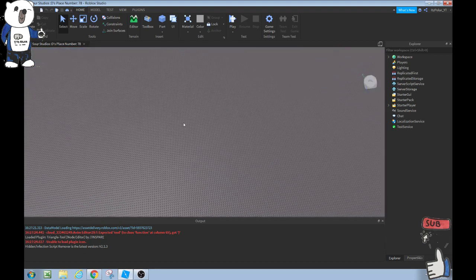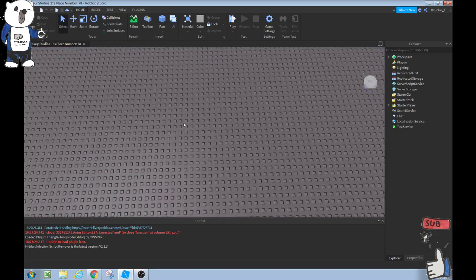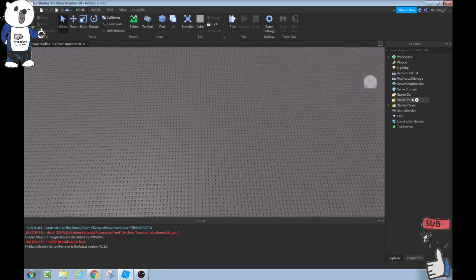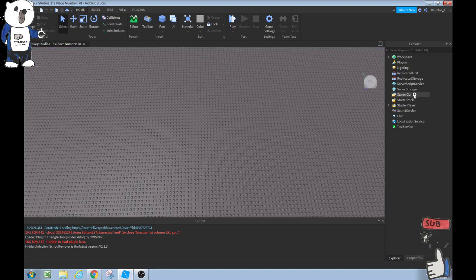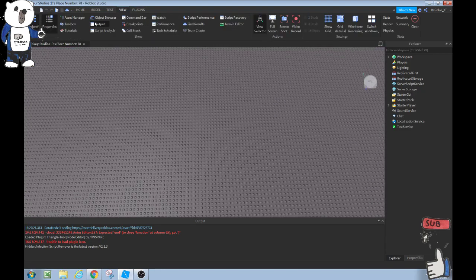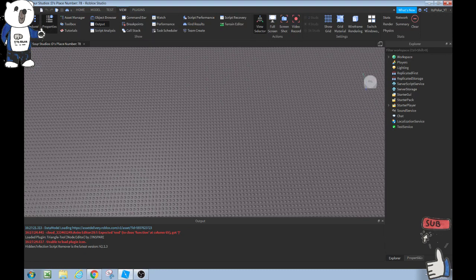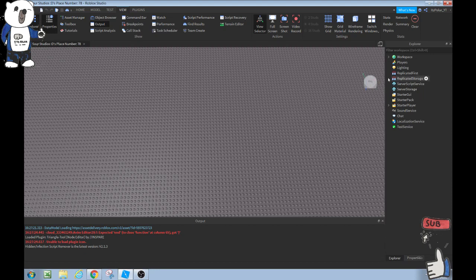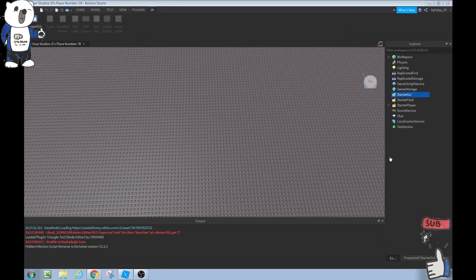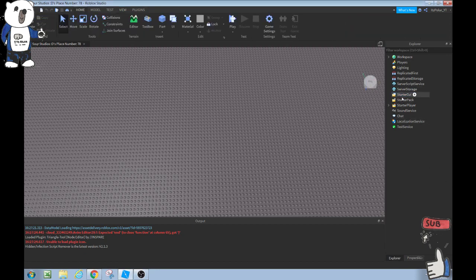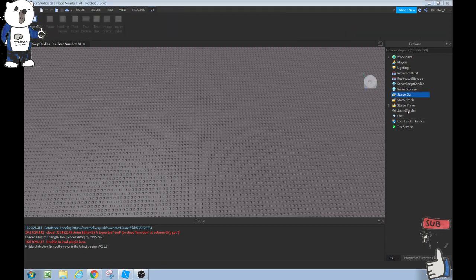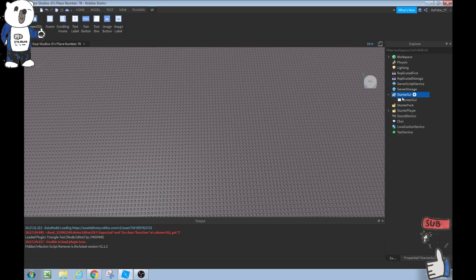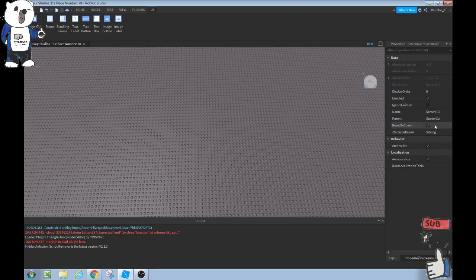For your first step we're going to head over to View, Explorer and Properties. That should open up Explorer and Properties either there or anywhere on your screen. In starter GUI we're going to add a, if you hover over the starter GUI there should be a plus, and we're going to add a screen GUI.